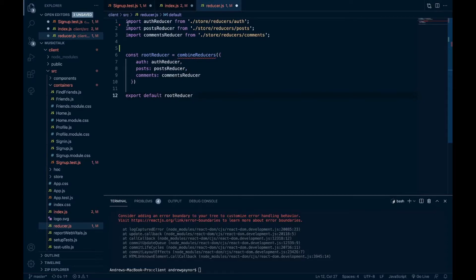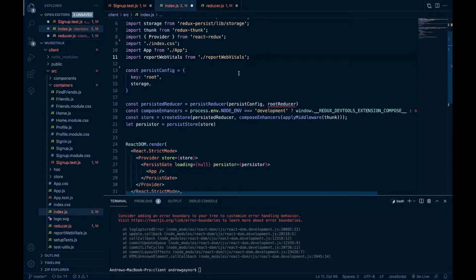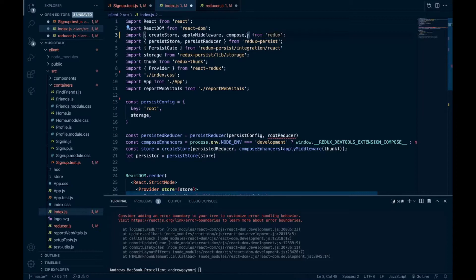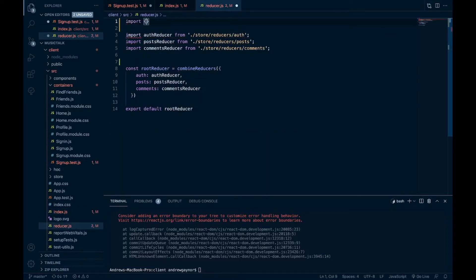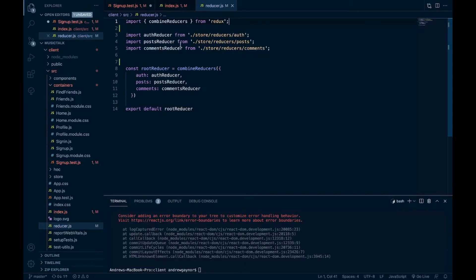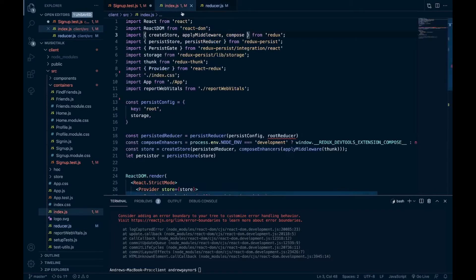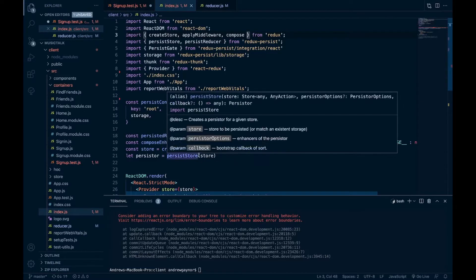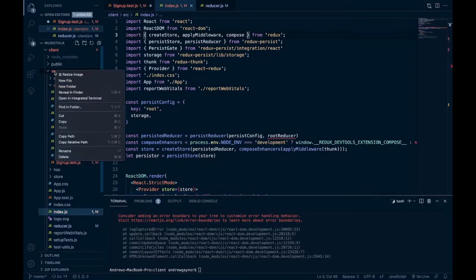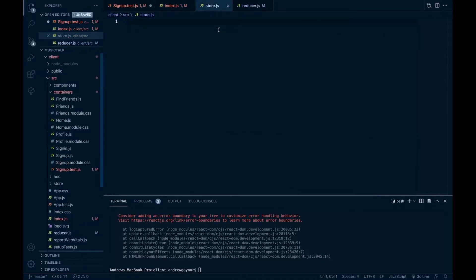We'll need to bring in the combine reducers, which we'll just take out of here as well. So that's coming from Redux. And then we want to bring in this root reducer back into our index. Well, no, actually we'll be moving. So we want to set up our store and then export the store as a function from a separate file. So we'll be bringing it into there. So last thing to do here is create a store.js in our source folder.